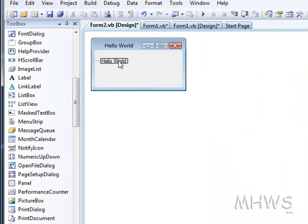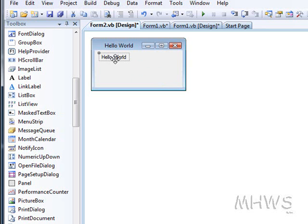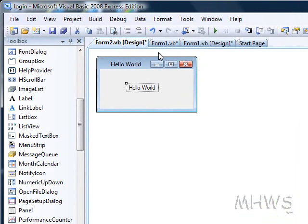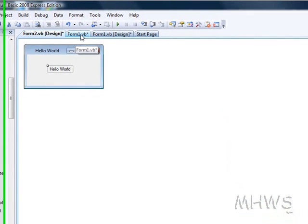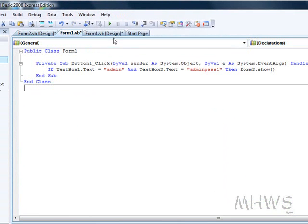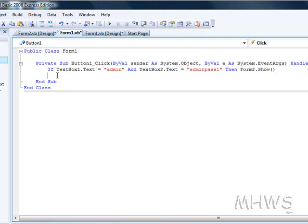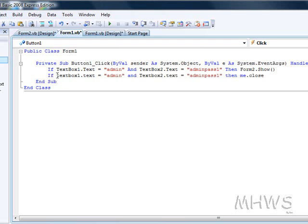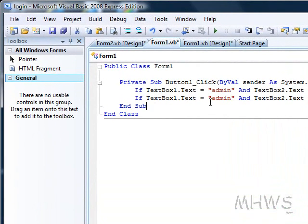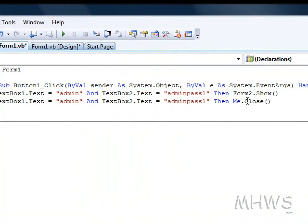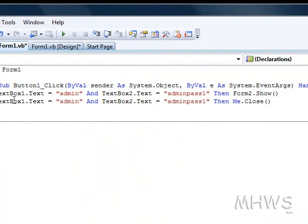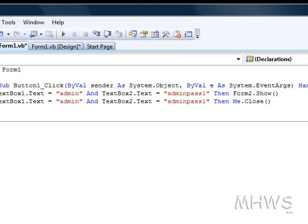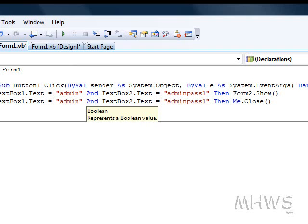So it is basically just going to open up any form that you want it to open up after you have put the right login details in. Let's go back to form 1. The second line is going to be a little different. If textbox1.txt equals admin and textbox2.txt equals adminpath1 then me.close. So if it is right then it is going to login and show form 2 and then it is going to close itself.